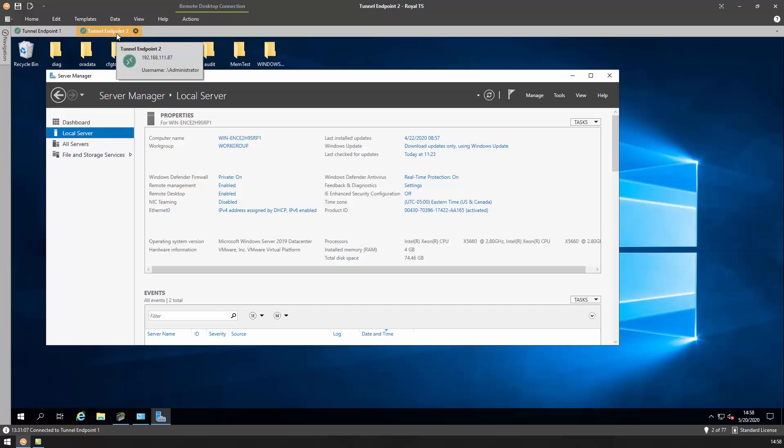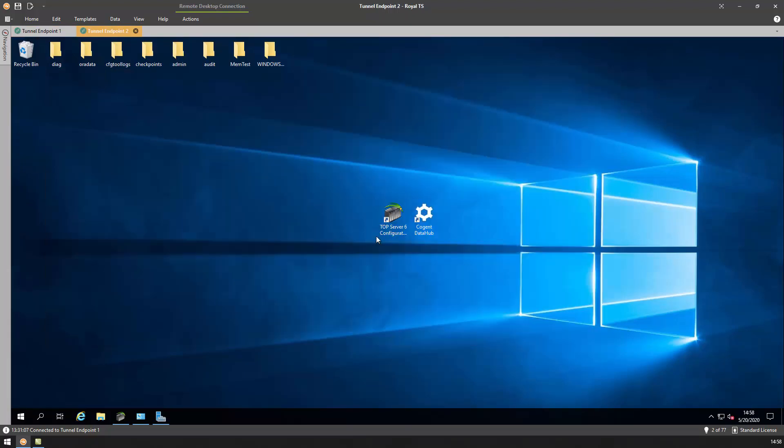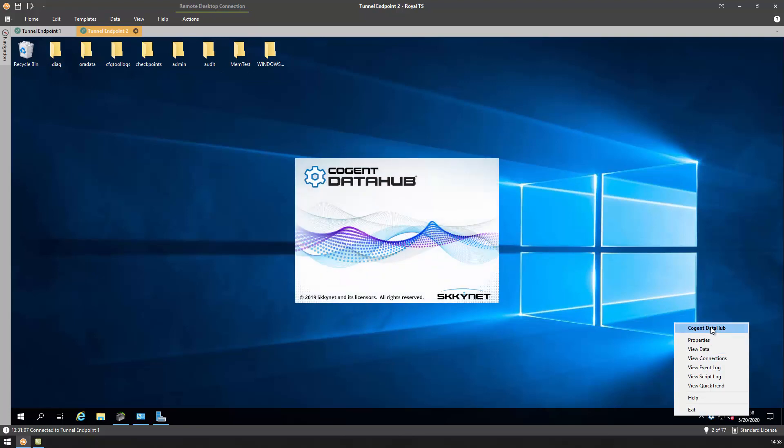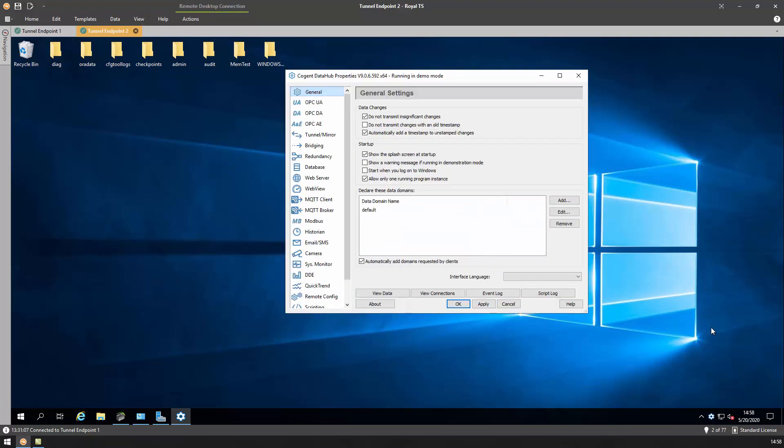On our Tunnel Endpoint 2, which is the machine running our OPC DA server, let's set up our Tunnel Master first. If you recall, the Tunnel Master will be the side that is passive in the connection, but will push the data to the Tunnel Slave node. On this side, we really just need to configure the connection to the OPC DA server.